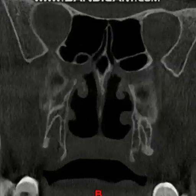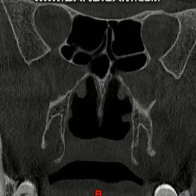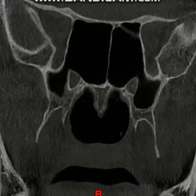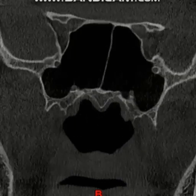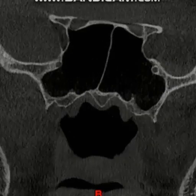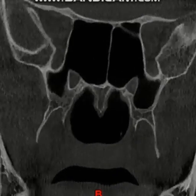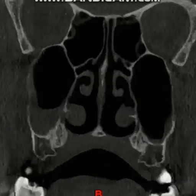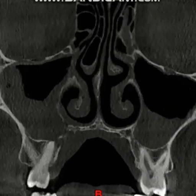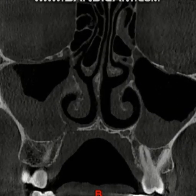As we move backward, the posterior ethmoidal air cells are clear. Moving towards the sphenoid sinus, that is also clear, which is a good sign. We can suspect that the infection has not crossed the middle cranial fossa — it is just involving the maxillary sinus. Now we come back to the maxillary sinus, and the most important thing is the involvement of the maxilla.